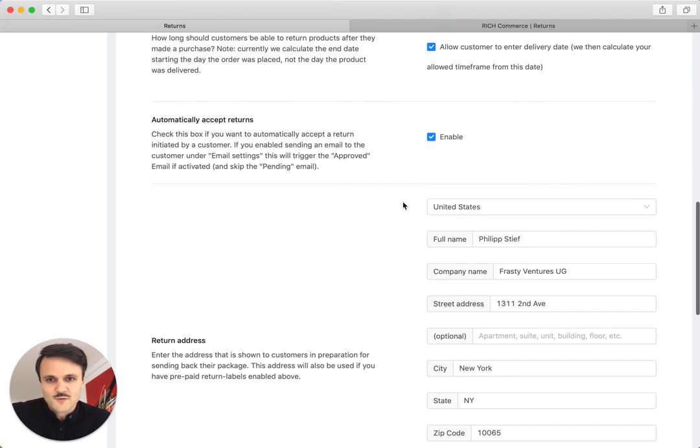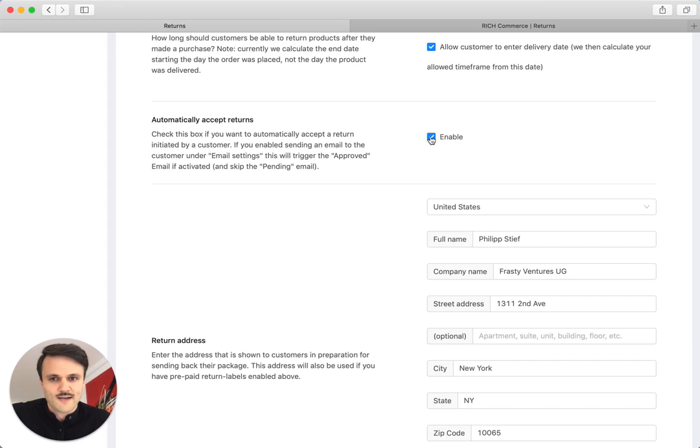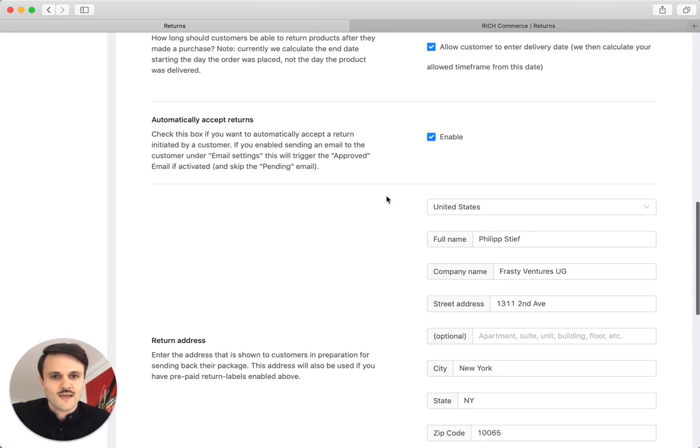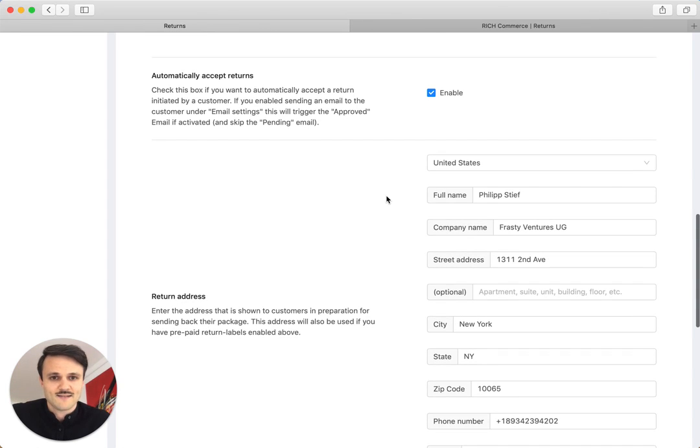The next option has been pretty much requested by a lot of merchants, customers of us in the past - some people don't want to approve returns by hand. They just want to automatically, automagically, what we always call it, accept returns. So customers can initiate the return and then, for example, directly the shipping label, the prepaid shipping labels shipped out to them by PDF, by email, by download, which is great, which saves you a lot of time for someone who has to do that by hand.